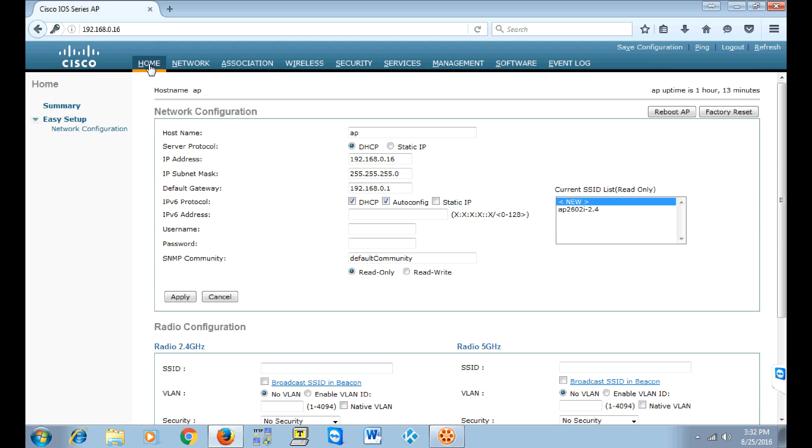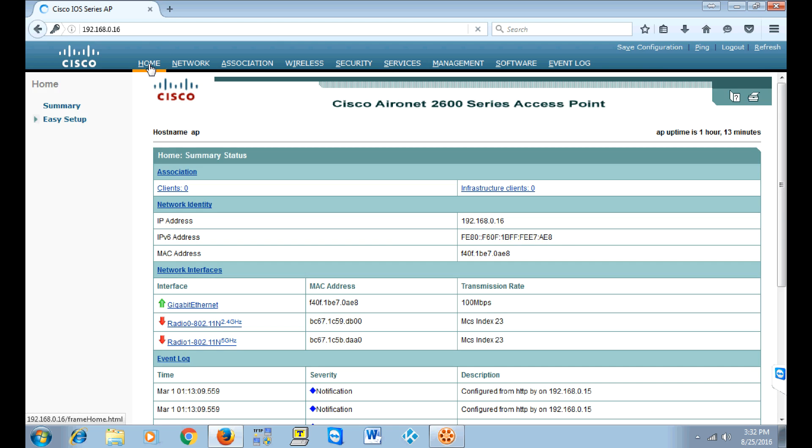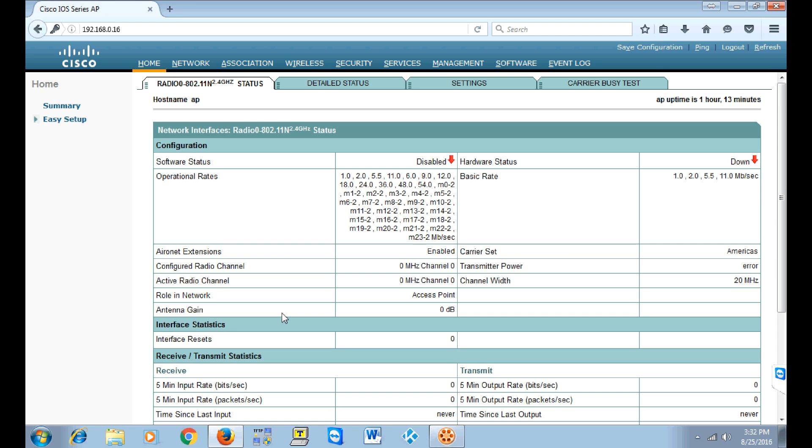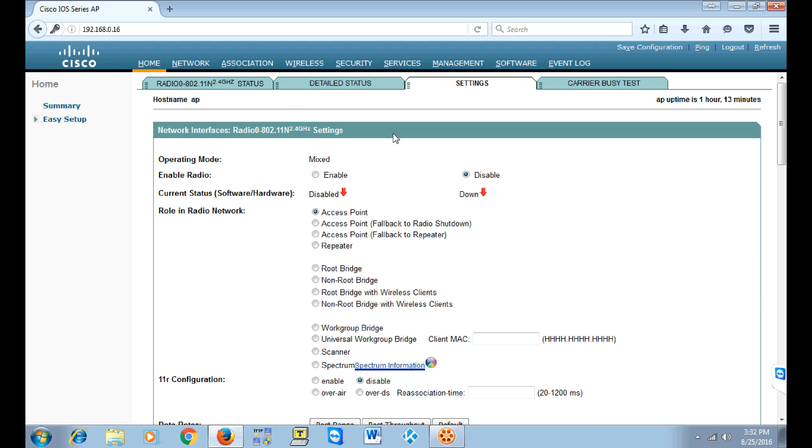So you're going to go back to the home and you'll see that the radio is still disabled. Click on the radio and you're going to click settings, you're going to click enable for the radio.